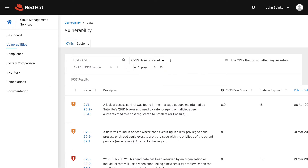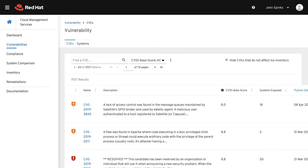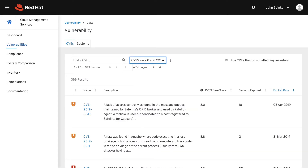Along with viewing by CVE, you can also view by Systems. If you click the Systems tab at the top, you can search for and select specific systems. This will also let you see the specific number of vulnerabilities per system and the last time that system was seen. Returning to the CVEs page, let's sort by the most critical CVEs. Let's select the CVSS Base Score drop-down and choose CVSS scores between 7 and 10. The default view is newest first, but let's sort by CVSS score to see the highest rated vulnerabilities that impact my systems.